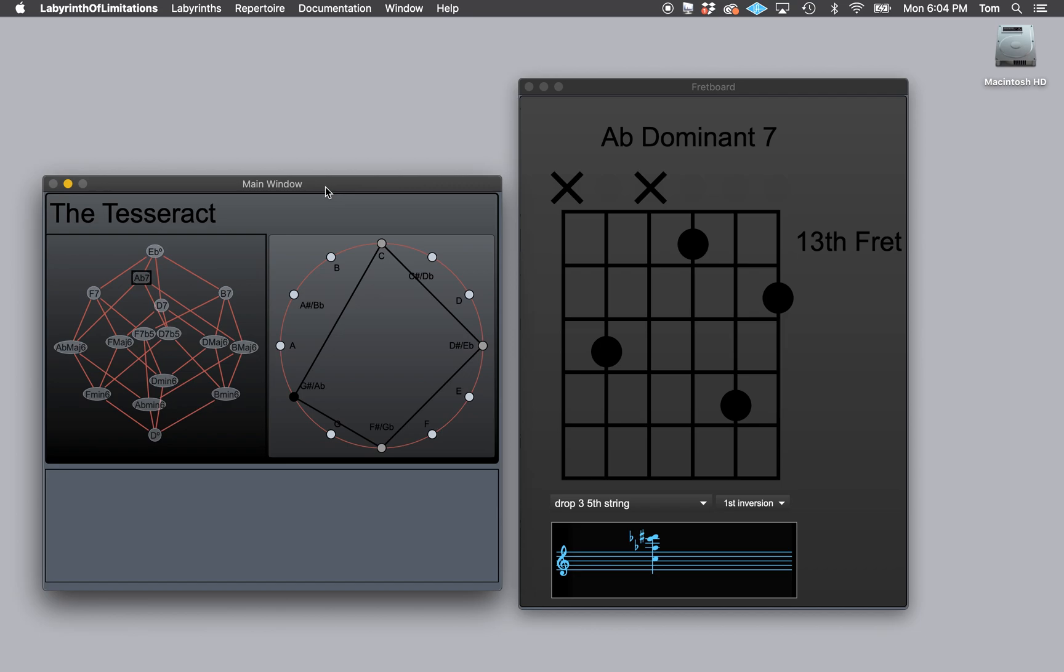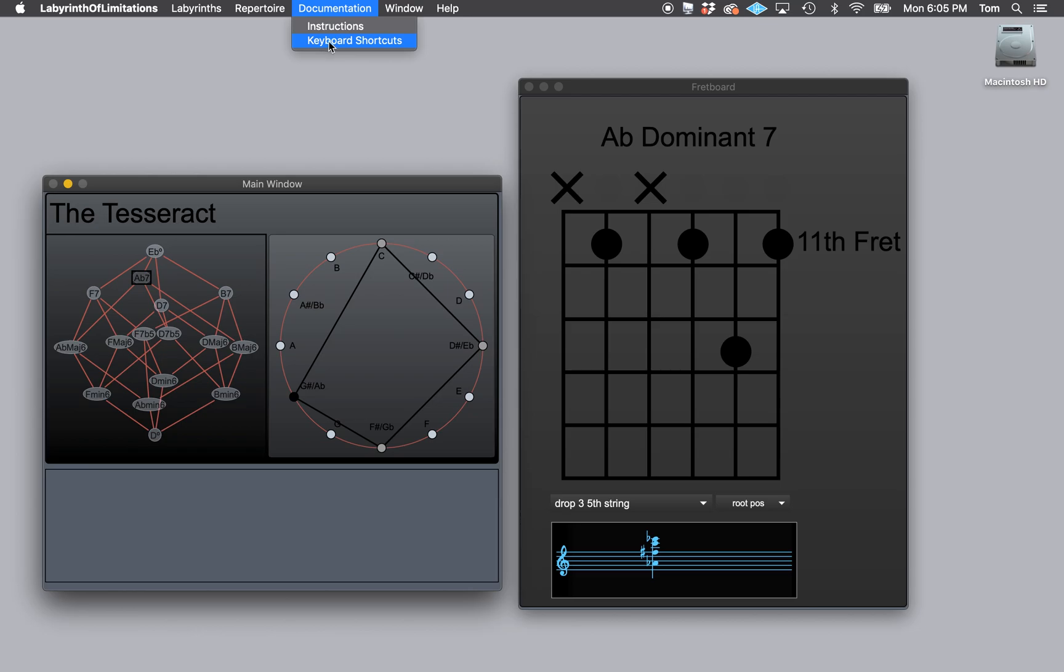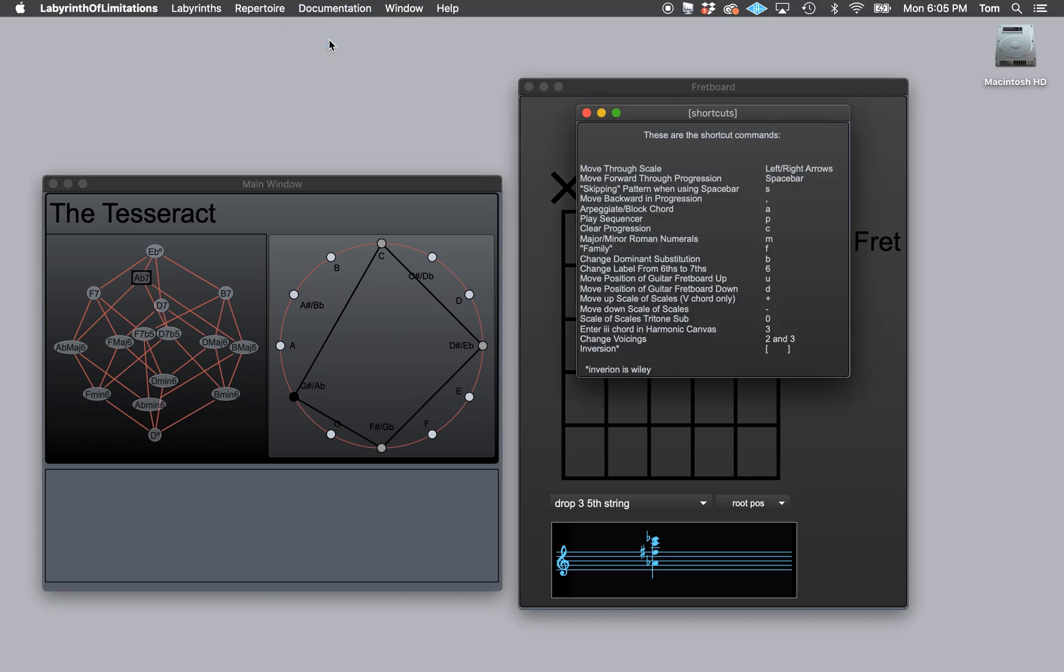And so let's take a look. I added a new feature last night into the app and it is that now we can invert the chord that we're on. So I'm on A flat dominant seventh and I have two keys and you can find them in the keyboard shortcuts, they're right at the bottom of the list. Notice that I spelled inversion down here incorrectly and wily, but it is true that inversion is wily.